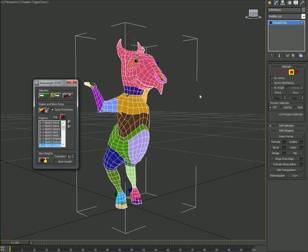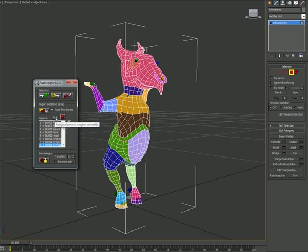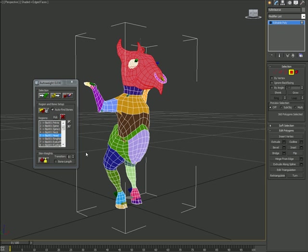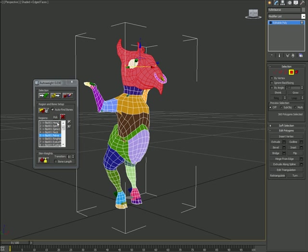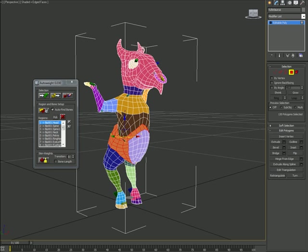If you want to change bones, you can always use the pick bone button. Just highlight a region, for example, the head, and use pick and pick another bone. The head region is now attached to the pelvis bone and the former pelvic area is now attached to the head bone, which is totally wrong. But I just wanted to show you how to switch those bones.